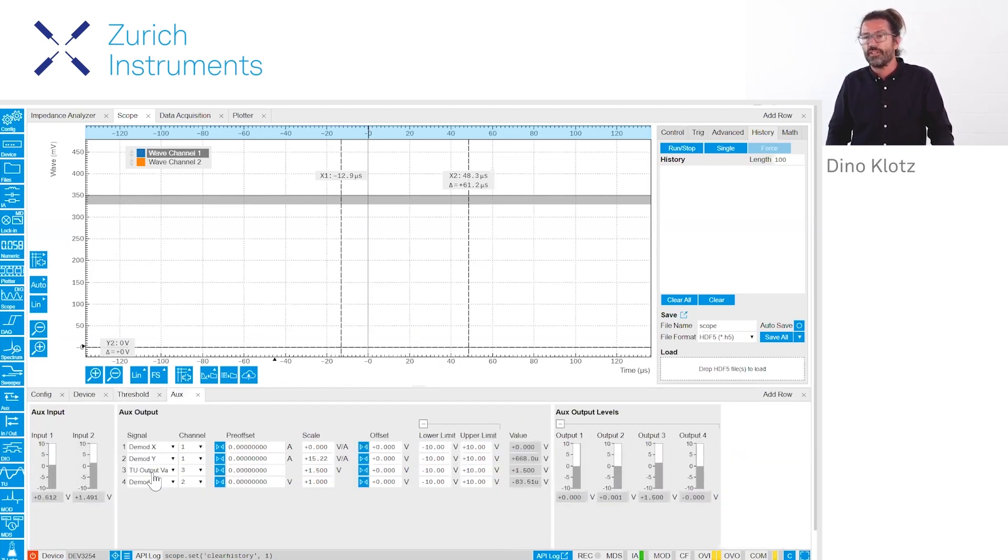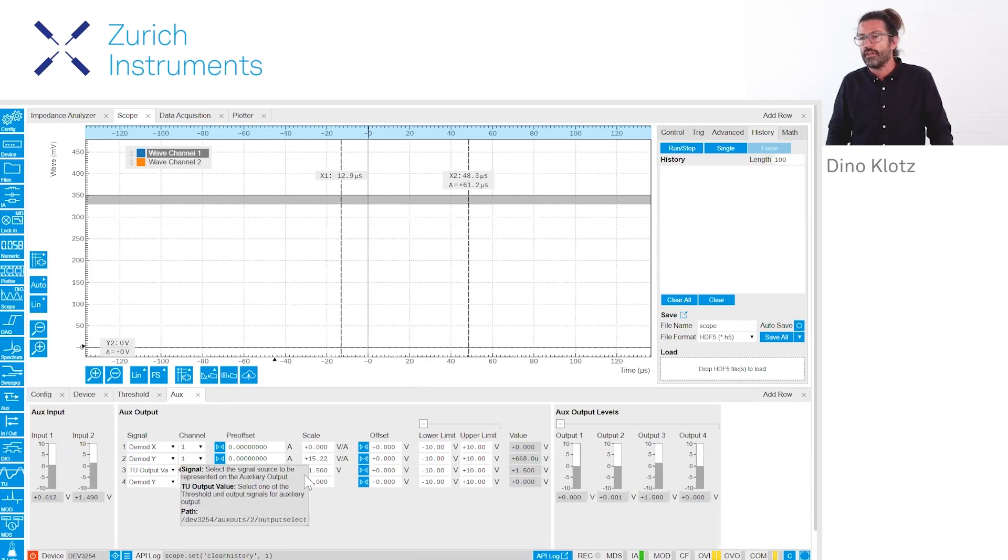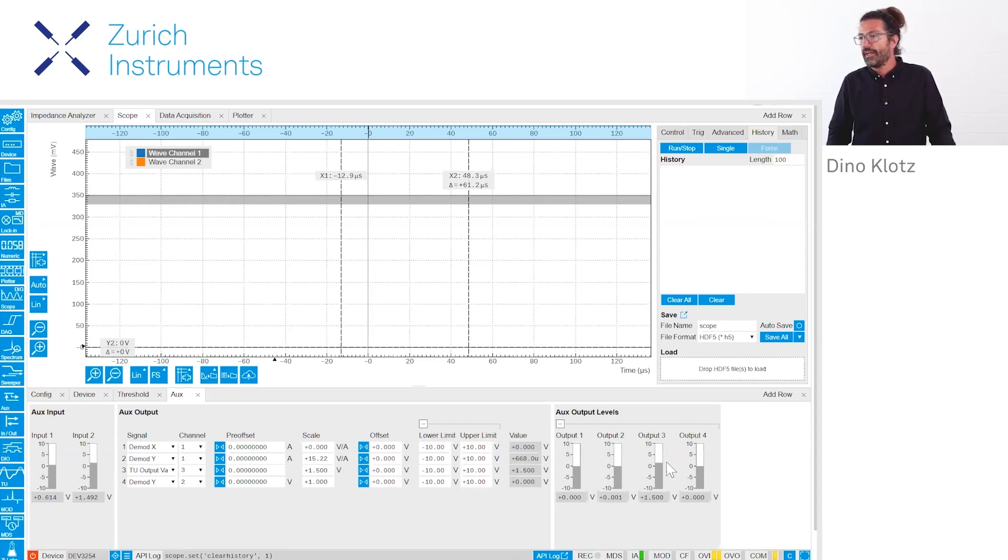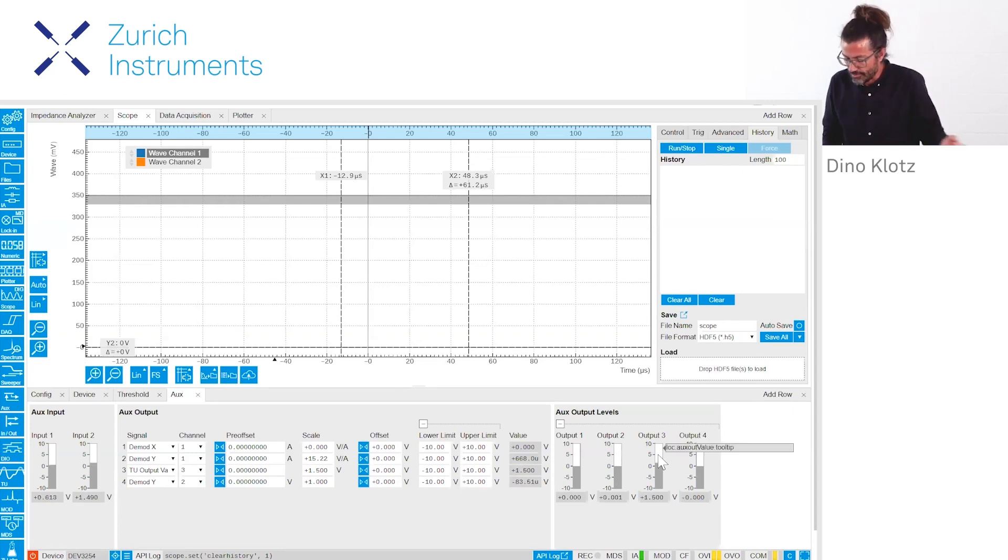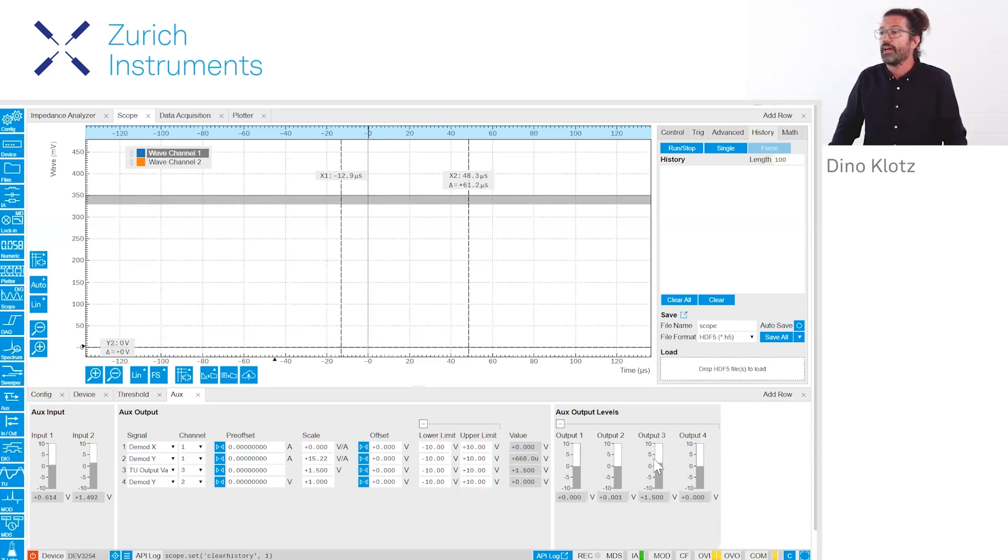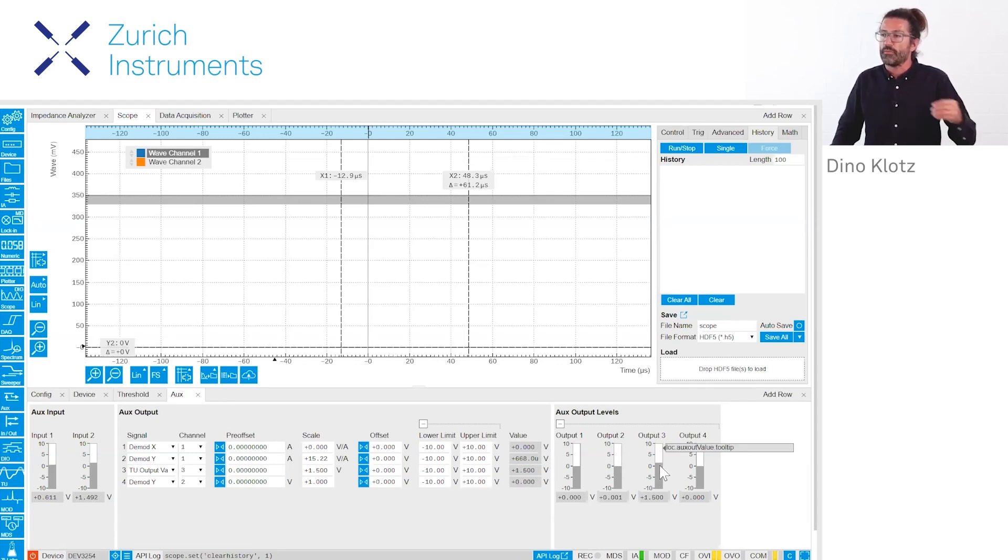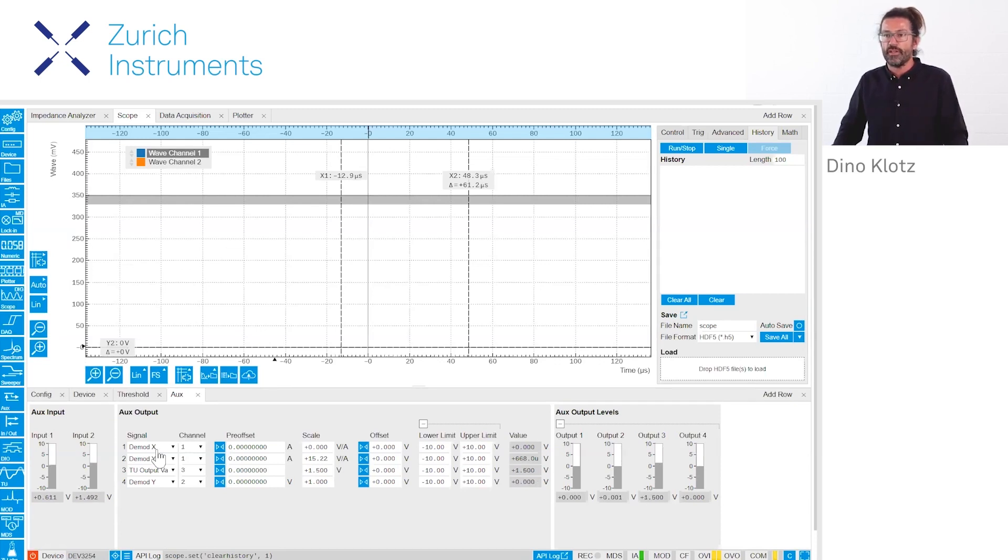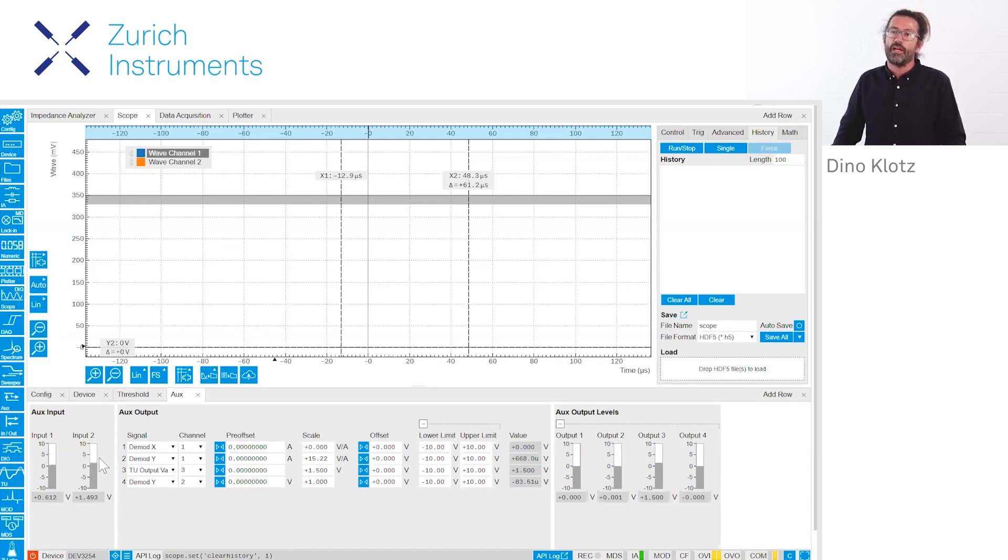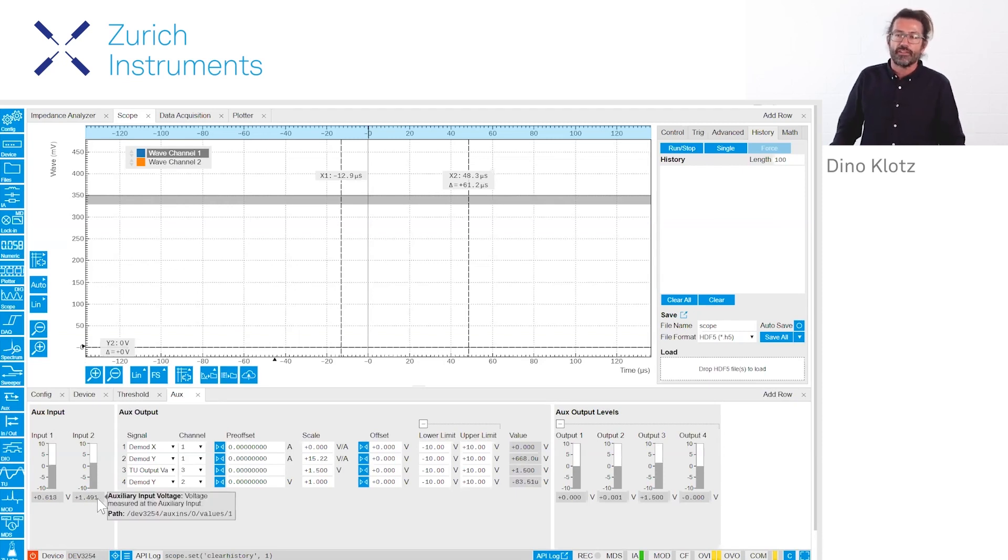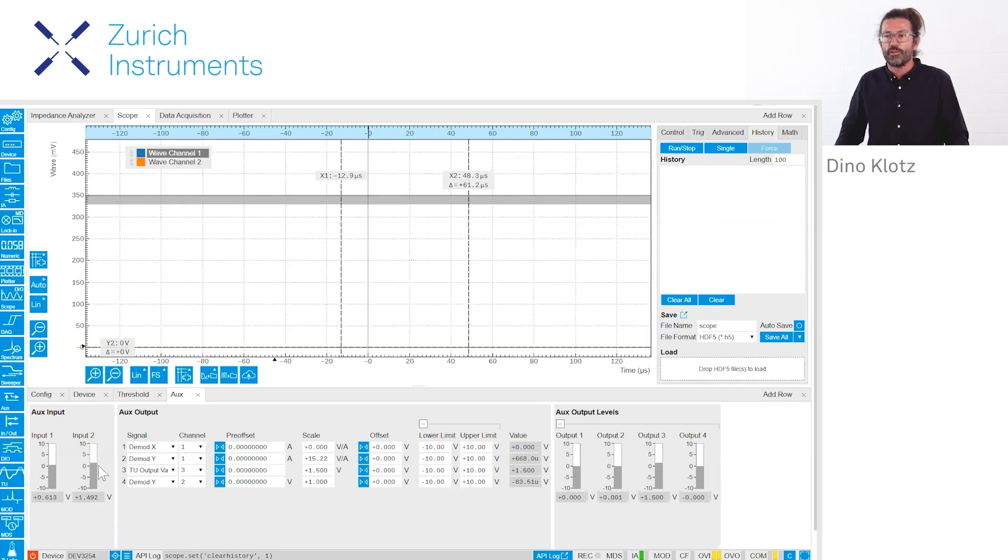I've configured it such that you see here on the output value that we have from zero to 1.5 volts an output, and you see it because it's connected to the output three. We see here on the output three that it's oscillating between zero and 1.5, and we're reading it again with the aux input two.